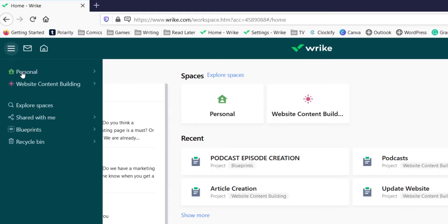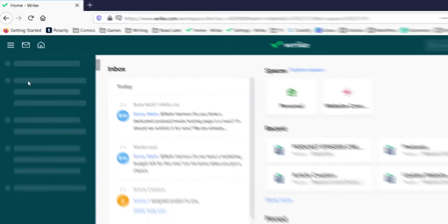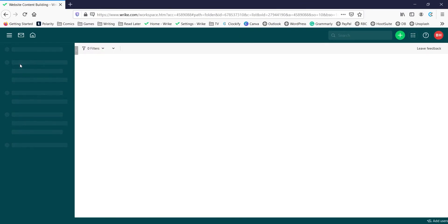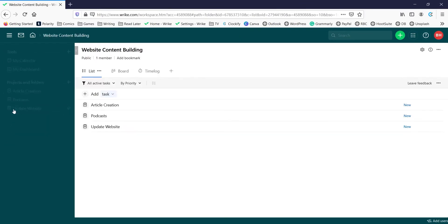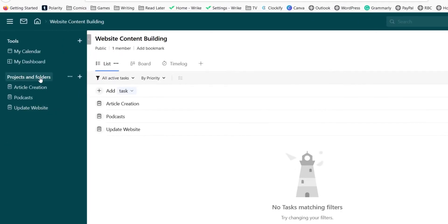So your spaces can also be accessed over here. Once you enter a space it'll be divided into projects and folders which might correspond to projects, departments, or teams.